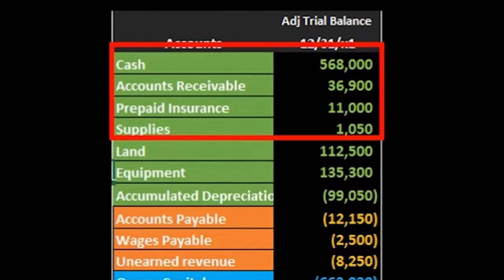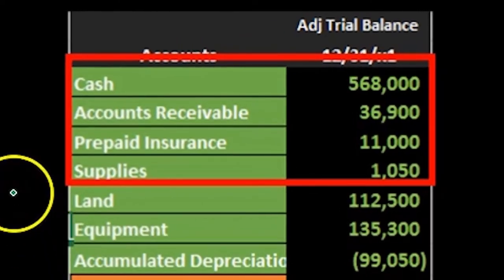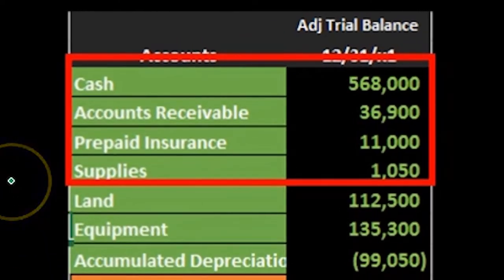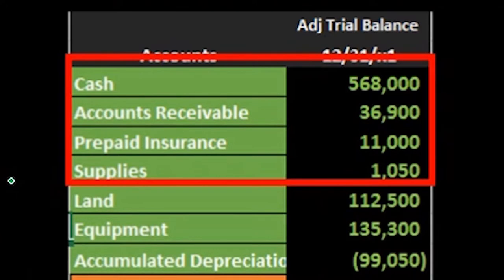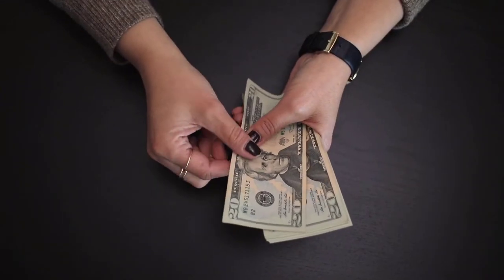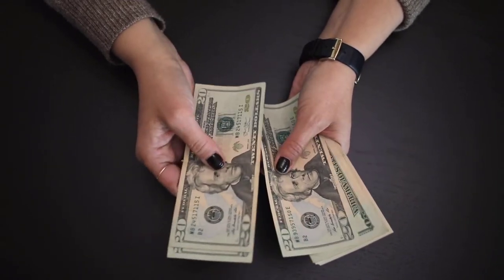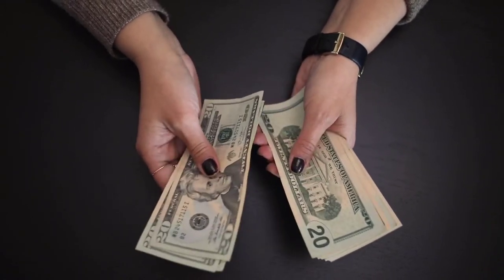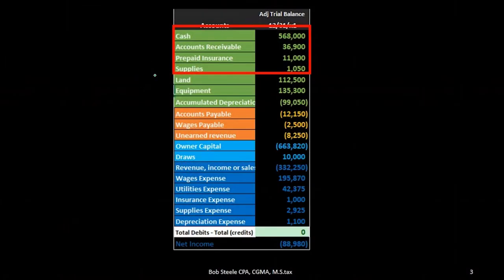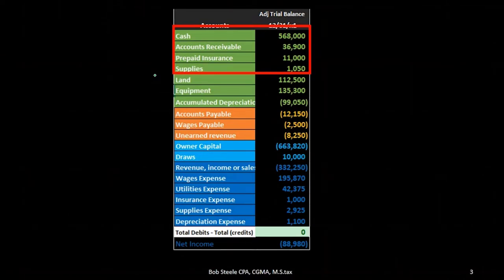So we're going to start off by doing the current asset section which will just be this part. We're going to find a home for these first few accounts and that's going to include cash, accounts receivable, prepaid insurance, supplies, not land. Why not land? Land is not a current asset because it's going to be a long-term asset.